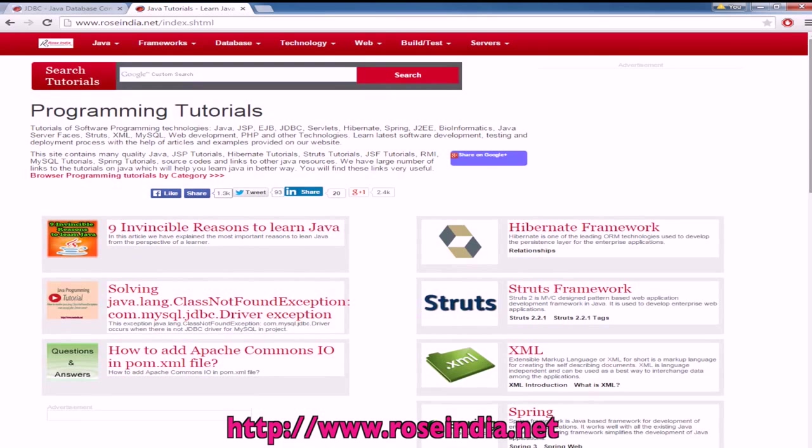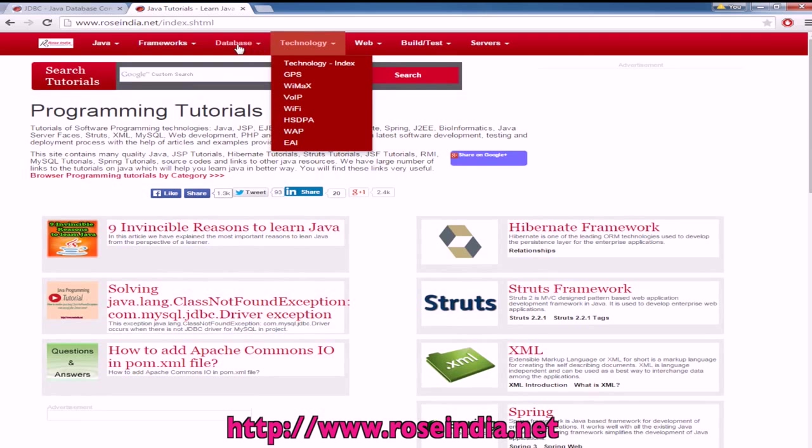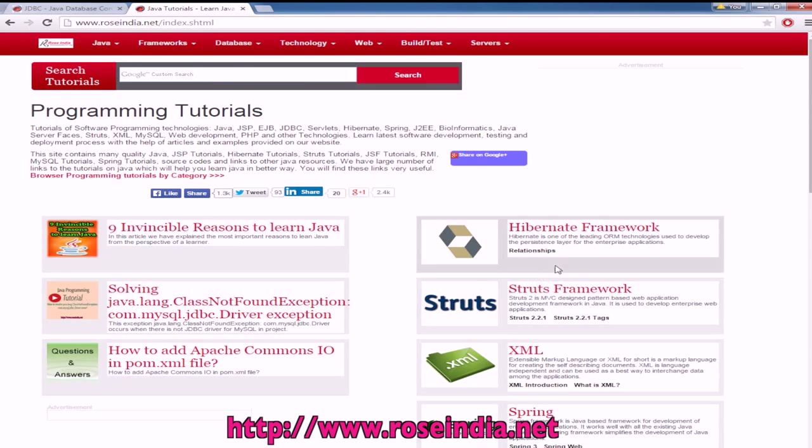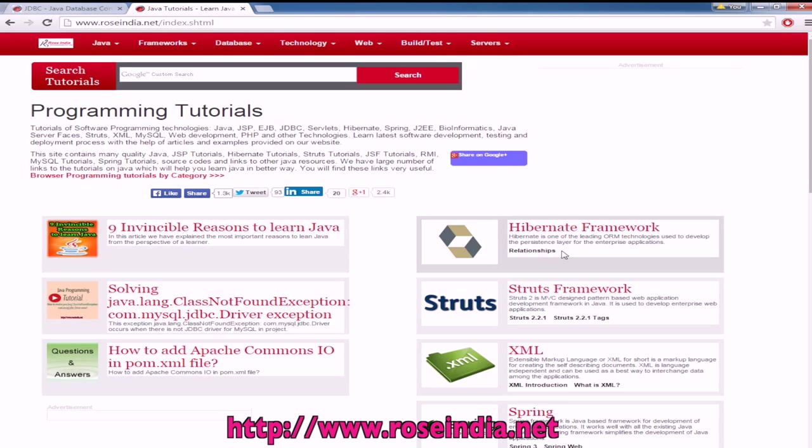Visit our website and learn these technologies. All the tutorials on our website are well supported by running example code which will help you learn Java programming very easily. Thanks for viewing the tutorial. Thank you.